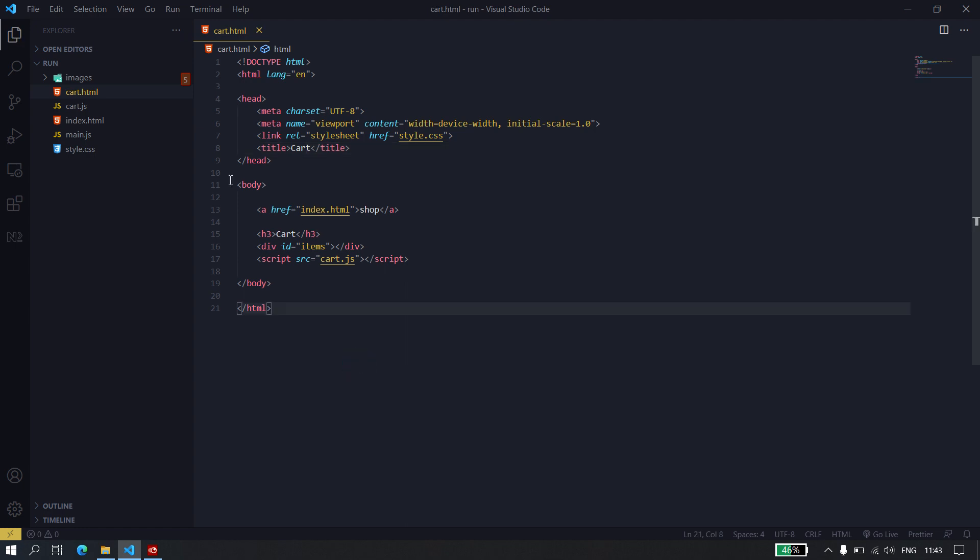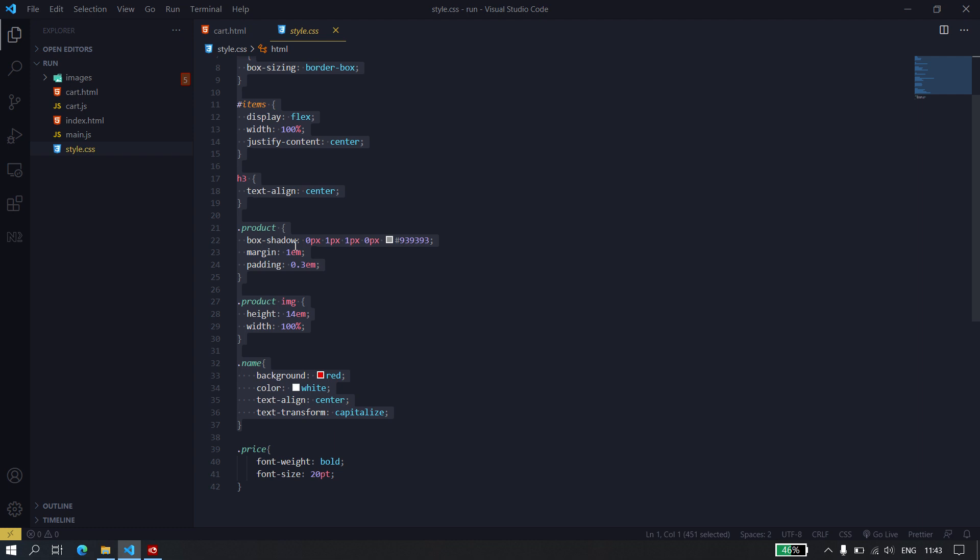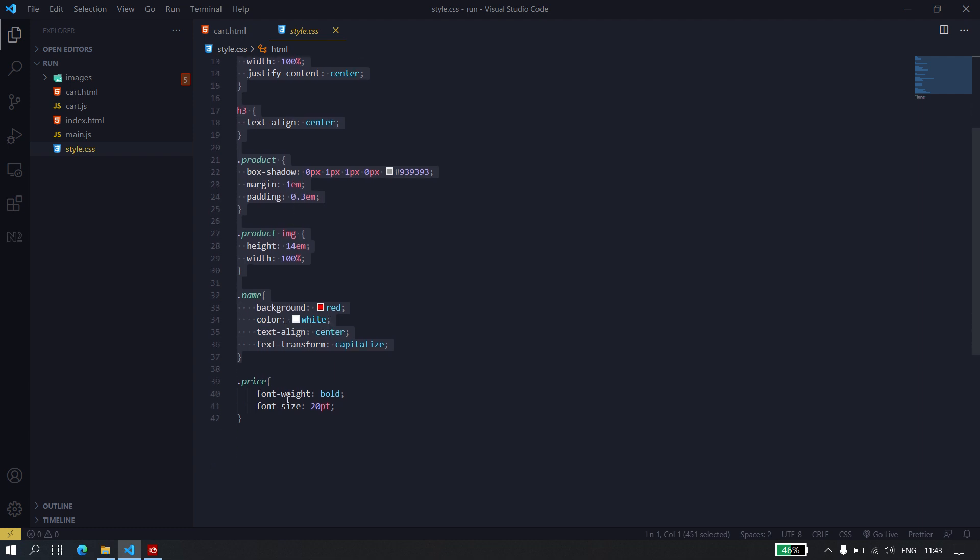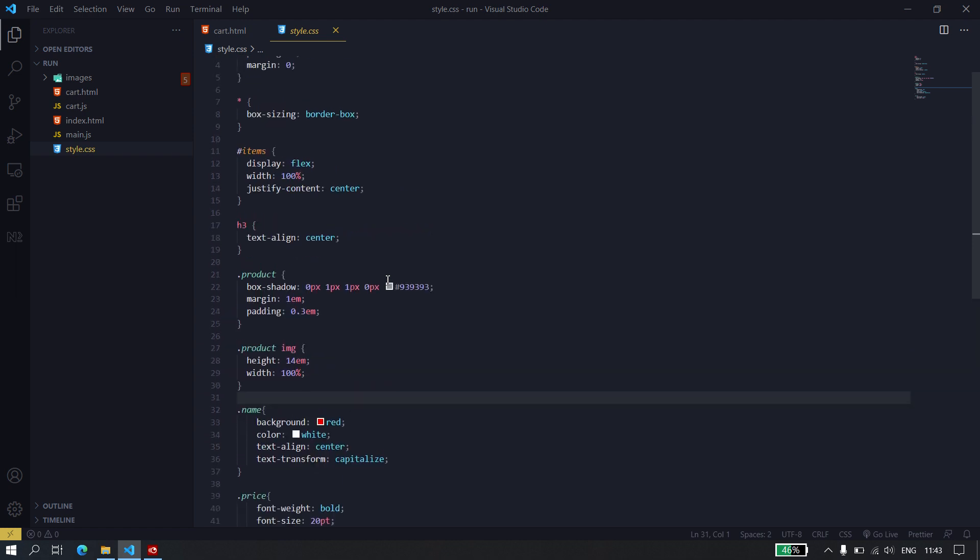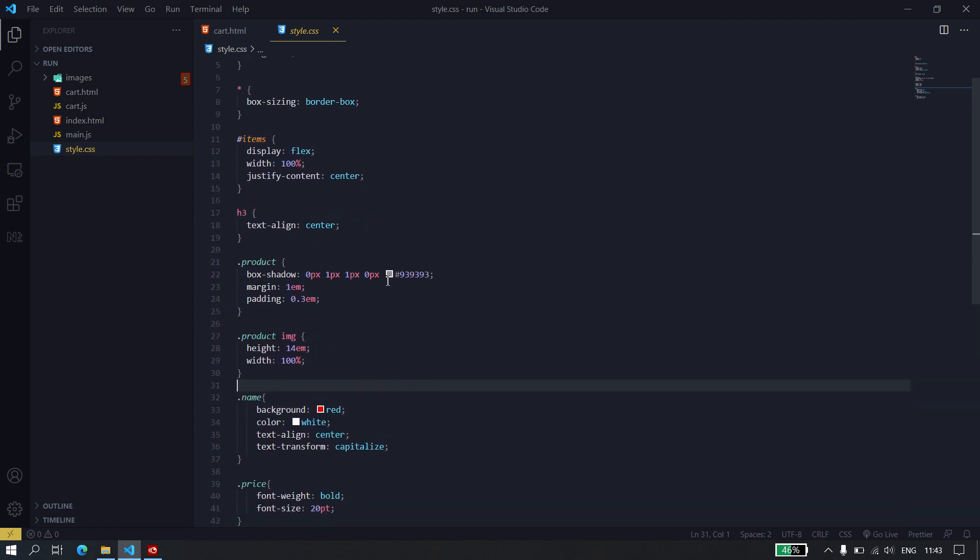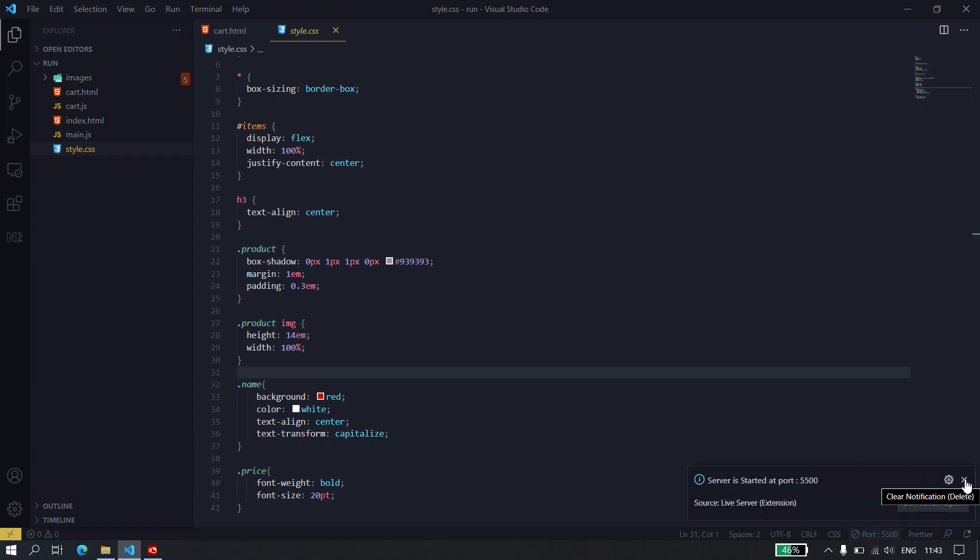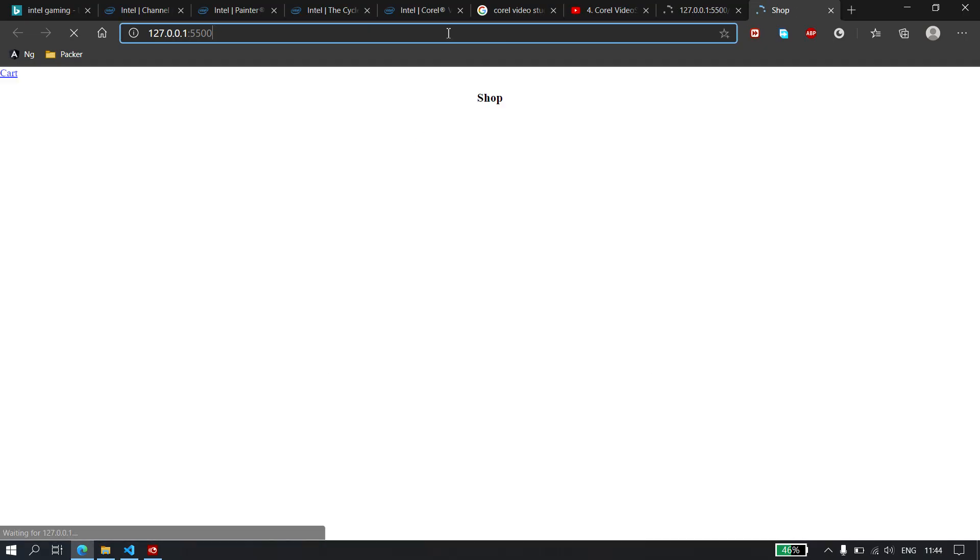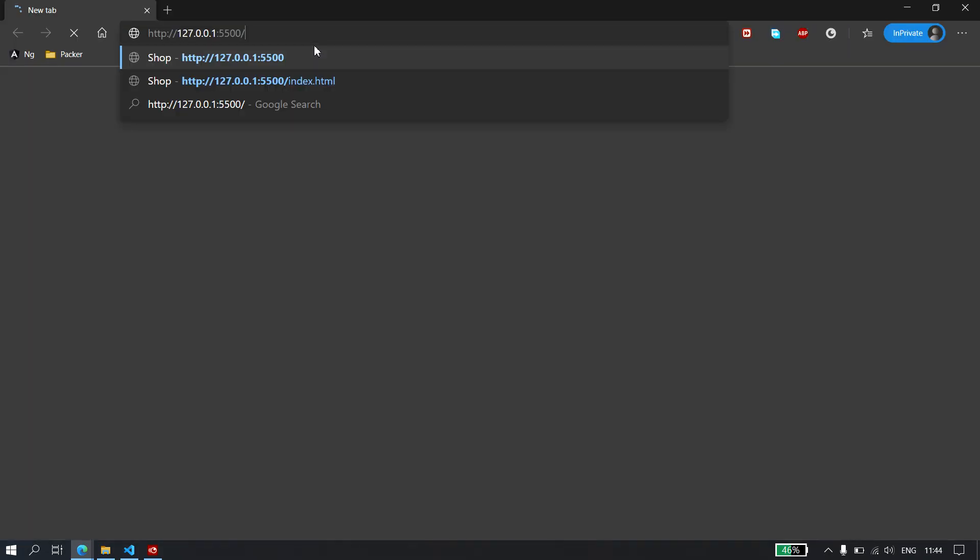So I went ahead and created the CSS for the cart items, the shop items. So this is just basic CSS, it's not really that complicated, because this video is just showing about the cart itself, so I didn't bother much on the CSS. So I'm just going to go ahead and go live. I'm using VS Code extension Live Server. It creates a server for us to be using so that we don't have to keep refreshing our data every time. It does that automatically.